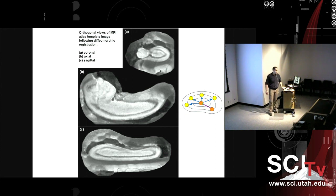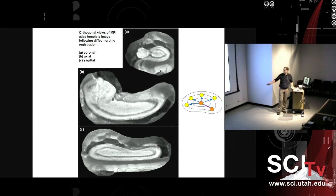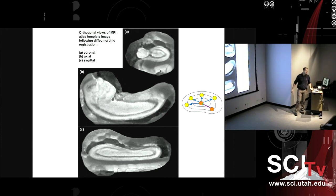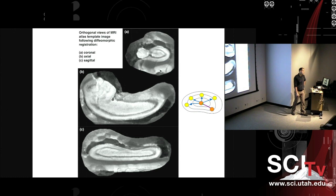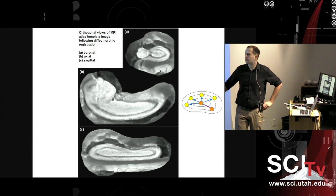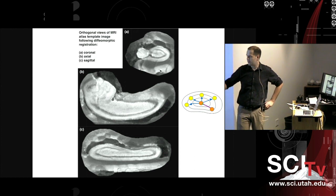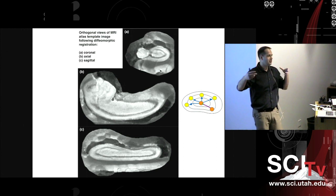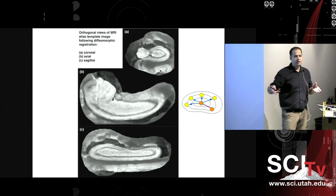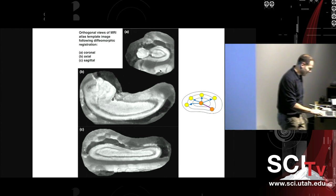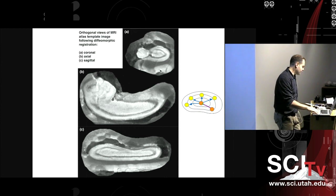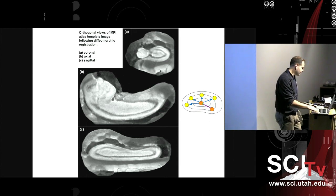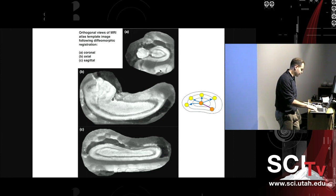We have rough segmentations of the whole hippocampus to give us a mask — without it, it's a horrible initialization problem. What we do is segment these hippocampi, then fit the medial model to them. That gives us an initial kind of shape-based correspondence, but even with that initialization, it's still hard to get everything right.